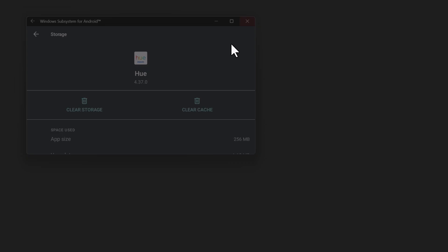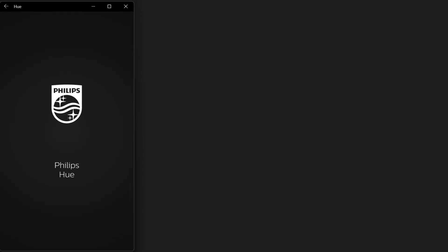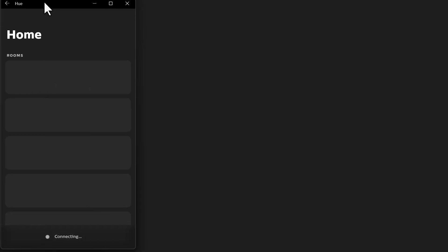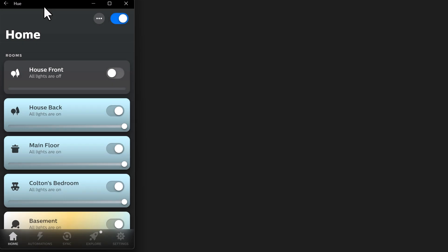At that point, I reopened the Hue app and assuming that will work for any app that just gets frozen and stuck and then I was back. I had to re-log in and all that stuff and then good to go.